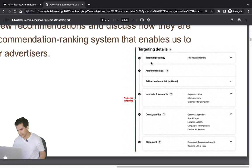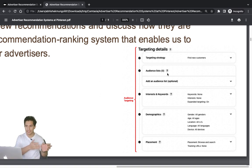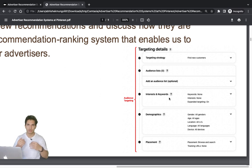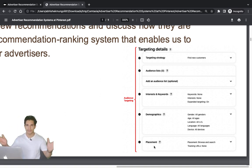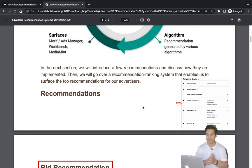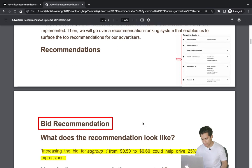In the ads manager UI, advertisers can set targeting options such as audience type, email lists, interest or keyword bidding, geographic targeting, and ad placement. They can also enable expanded targeting, where machine learning intelligence decides where to show their ads.